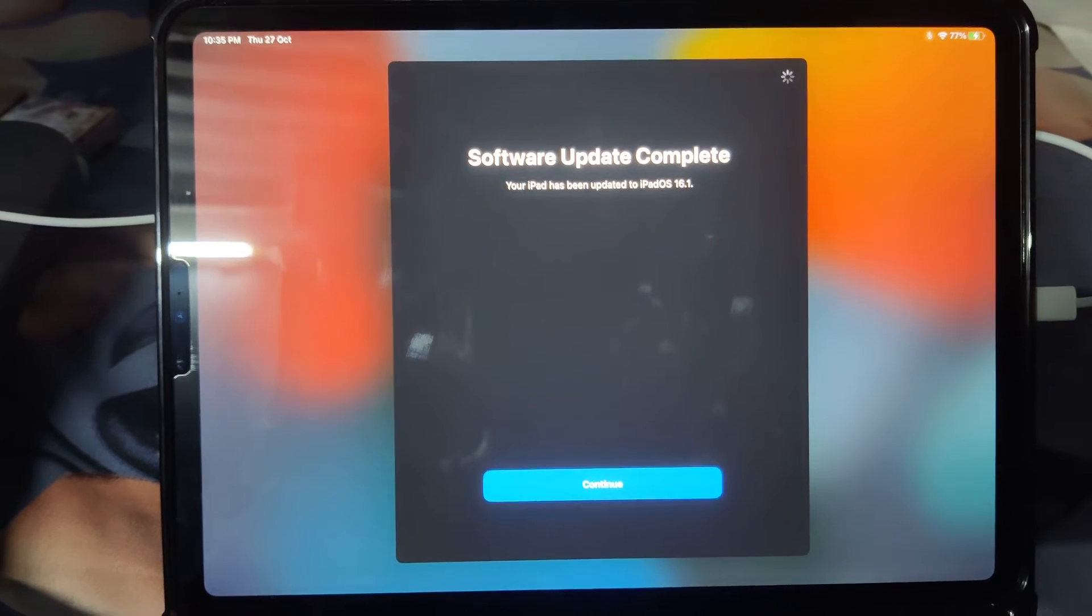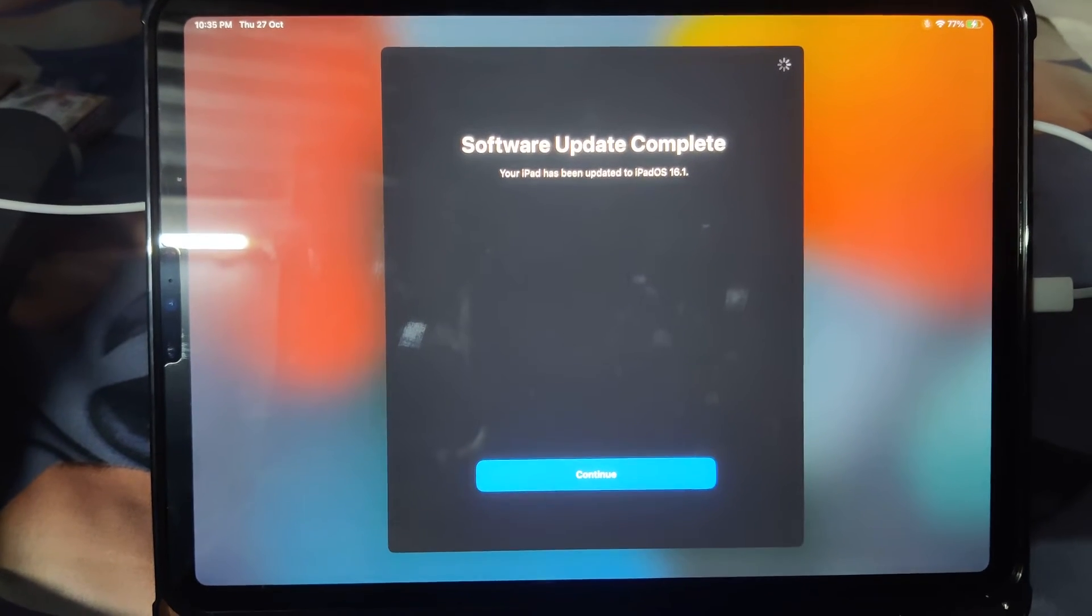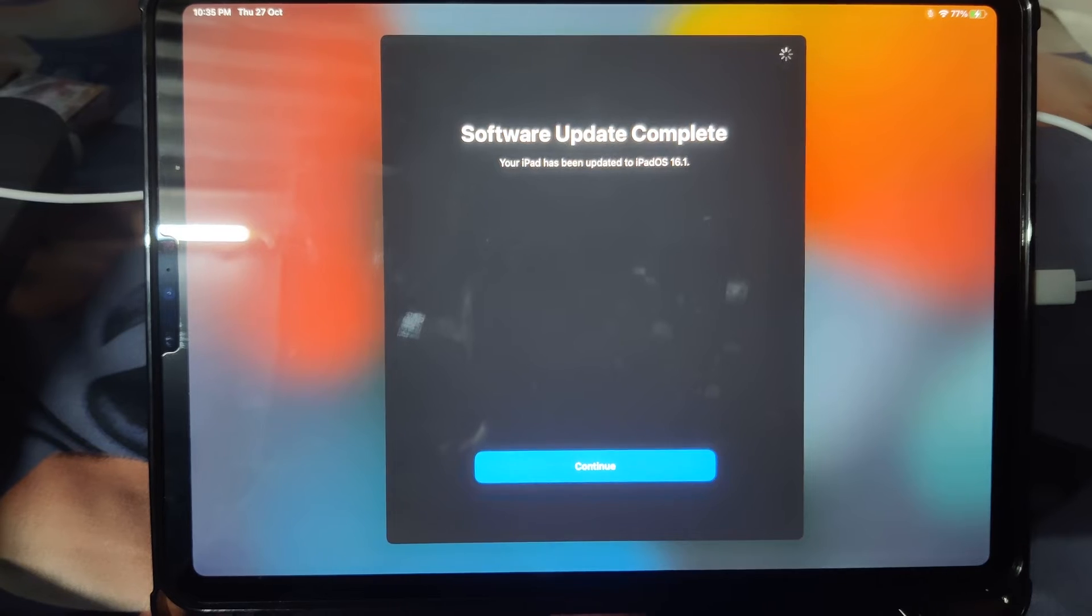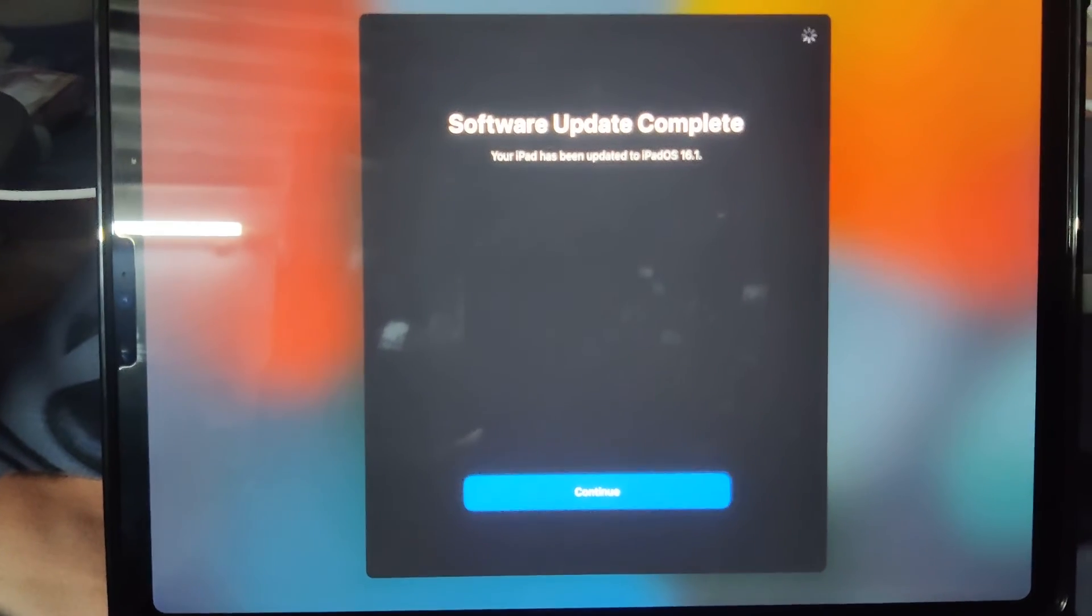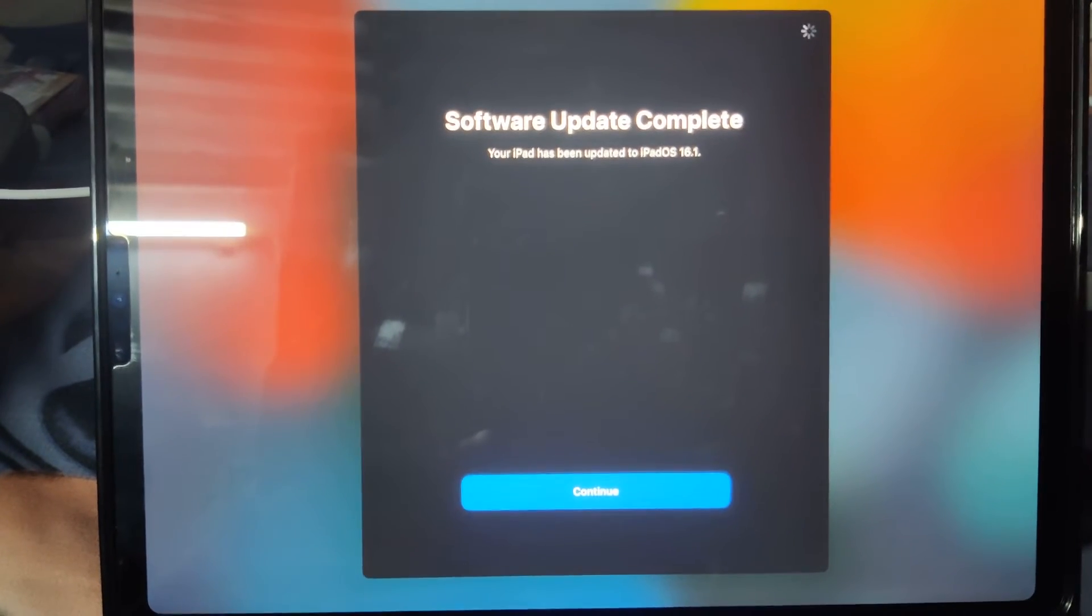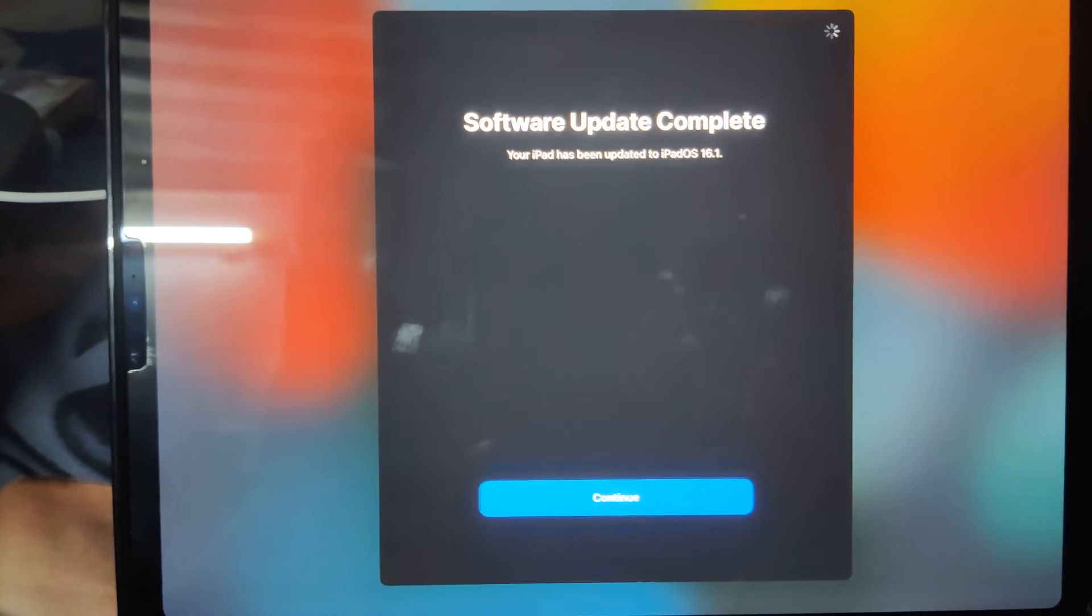Click on Continue when you see 'Software Update Complete. Your iPad has been updated to iPadOS 16.1.'